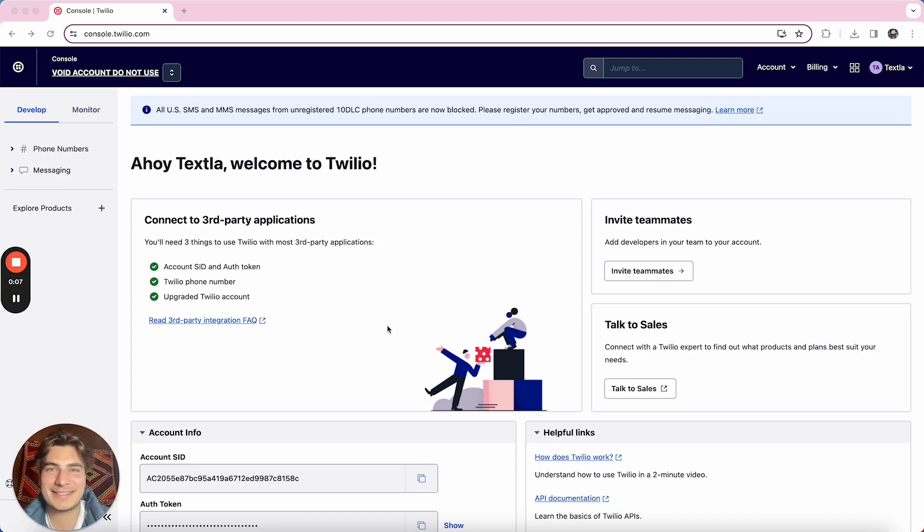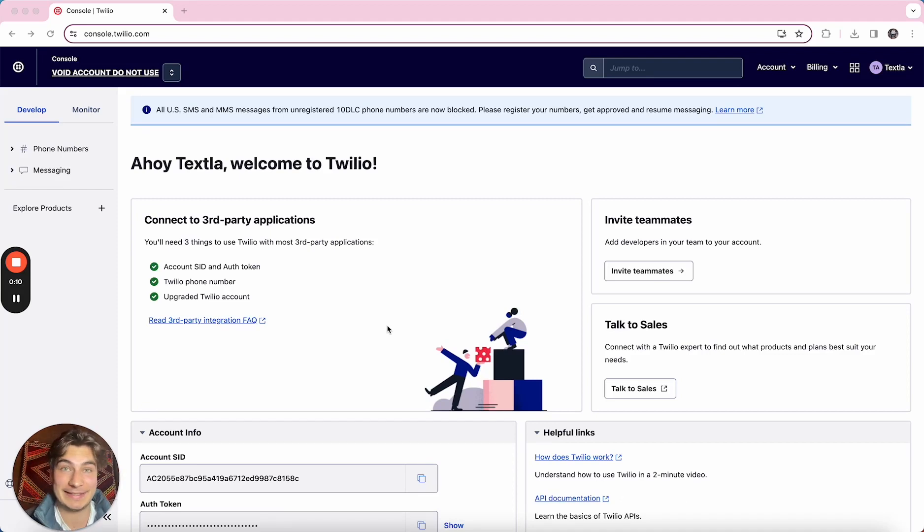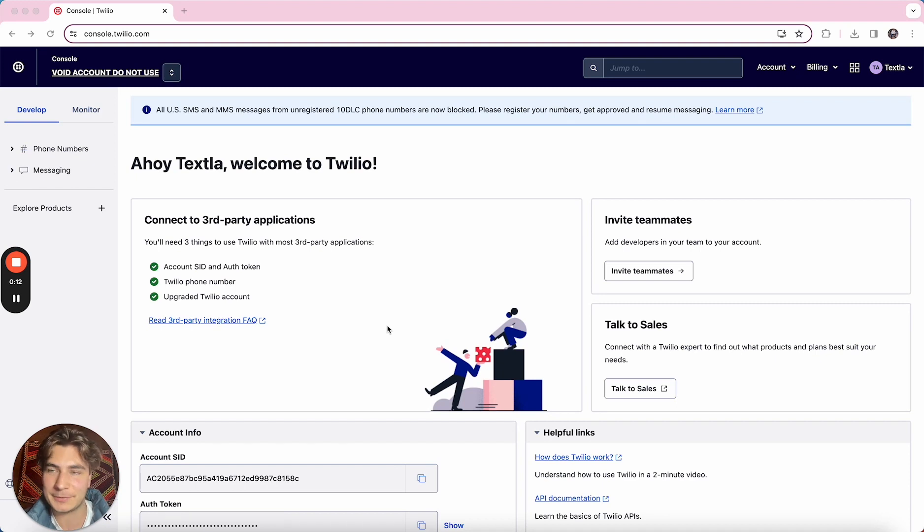Hey there, it's Jake from Texla and today we're going to be talking about how to release or delete your phone number from your Twilio account.